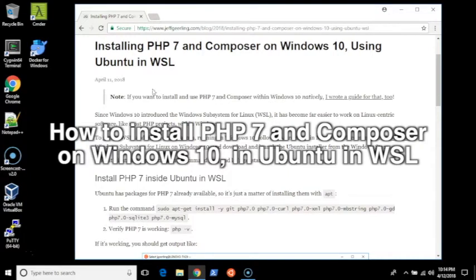In this video, I'll show you how to install PHP 7 and Composer on Windows 10 inside Ubuntu in the Windows subsystem for Linux.